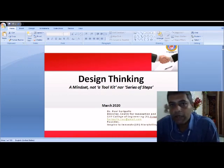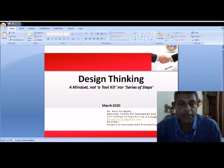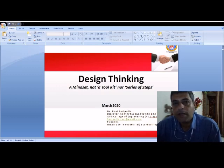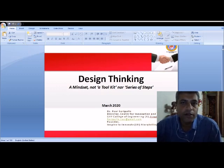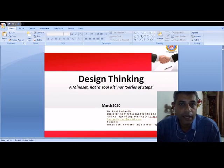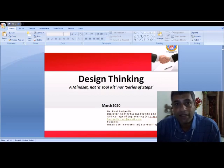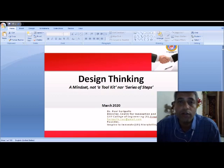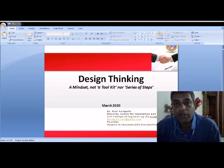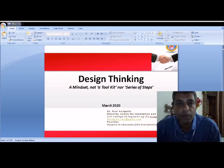Before we go deep into the theoretical foundation of this particular course, I'll share a small story so that you would appreciate the relevance of this course in engineering education — the importance of it, and why you need to really take it to the heart and appreciate this particular introduction at this point of time.